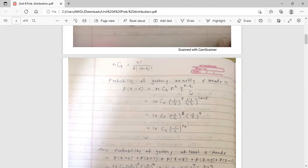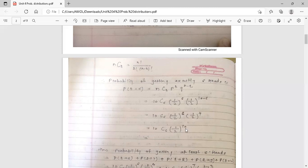Using the formula for binomial distribution: NCR into p raised to r into q raised to n minus r. With n equal to 10 and r equal to 6, it becomes 10C6 into 1 by 2 raised to 6 into 1 by 2 raised to 4. Since base is the same, we add the indices: 1 by 2 raised to 10. So the answer is 10C6 into 1 by 2 raised to 10.